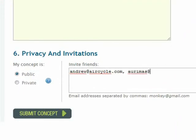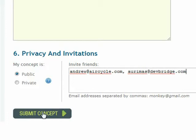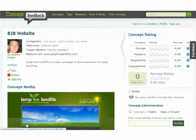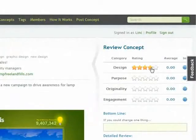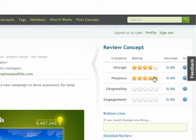Invite co-workers and clients to check it out. When you're ready, click submit concept. Once your concept is live, you'll start receiving feedback.